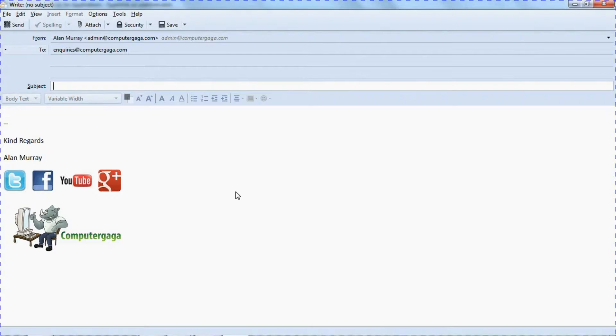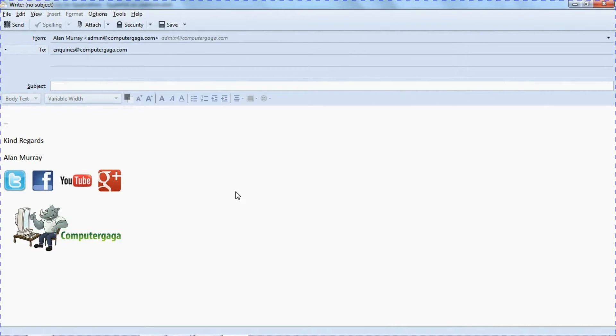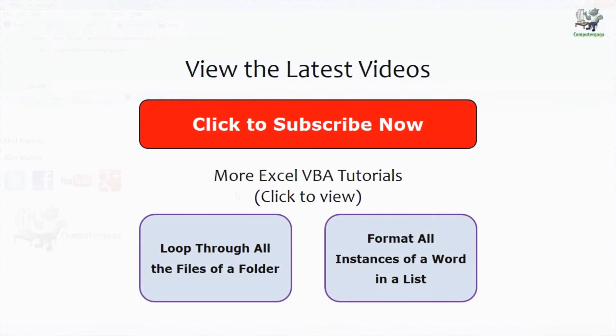But it just demonstrates the use of the hyperlink and how we can add them to our user forms in Excel VBA. Thank you for watching. Please check out some of our other tips at ComputerGaga.com.